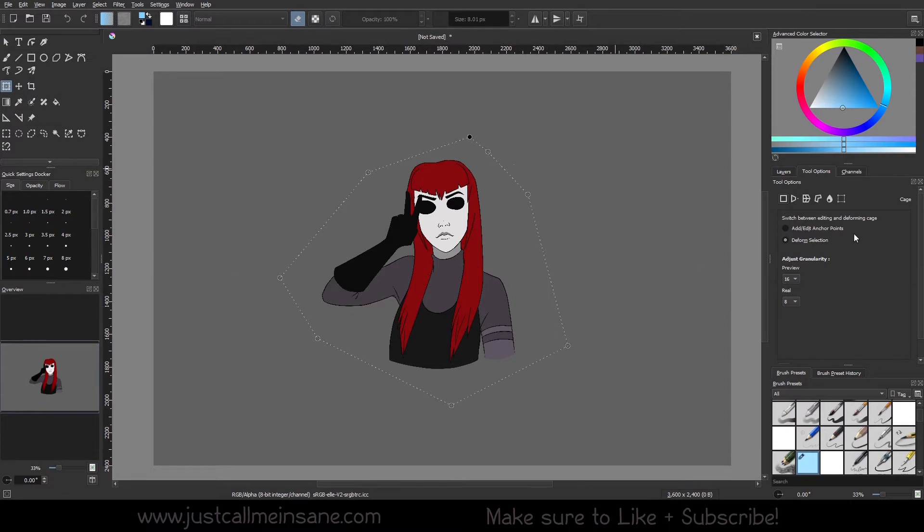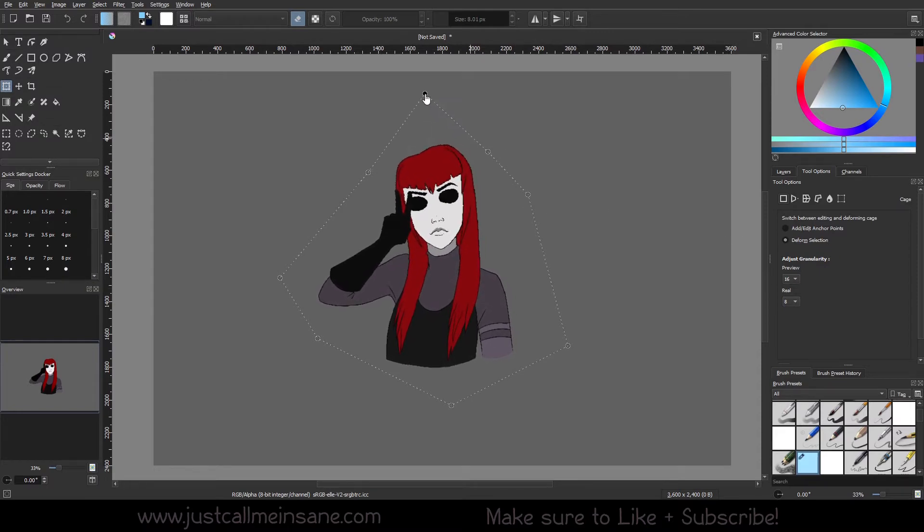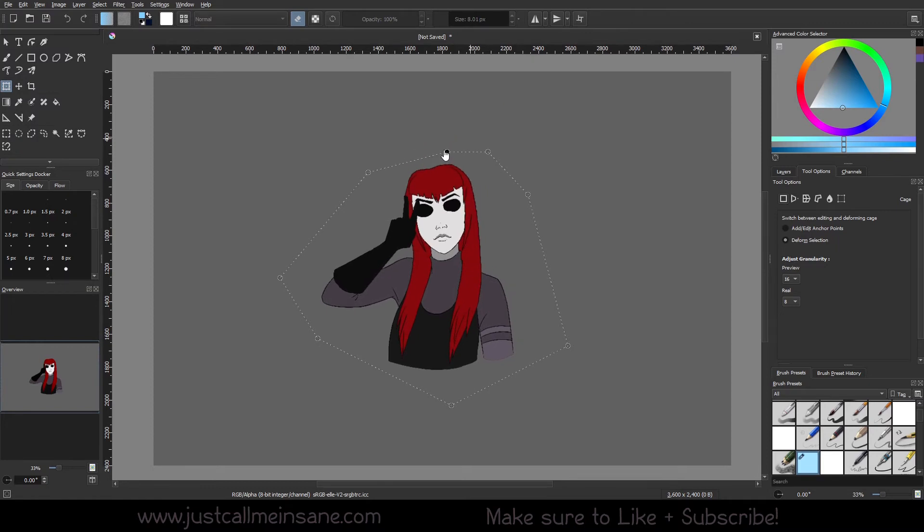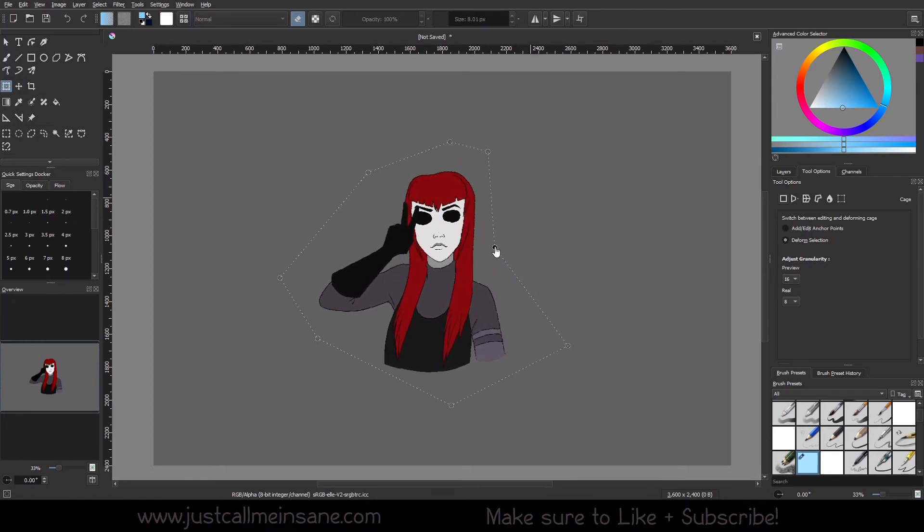And if you can see here, it says deform selection. Once you close this shape off, it automatically will choose deform selection for you. I can actually start warping everything that's near these points.